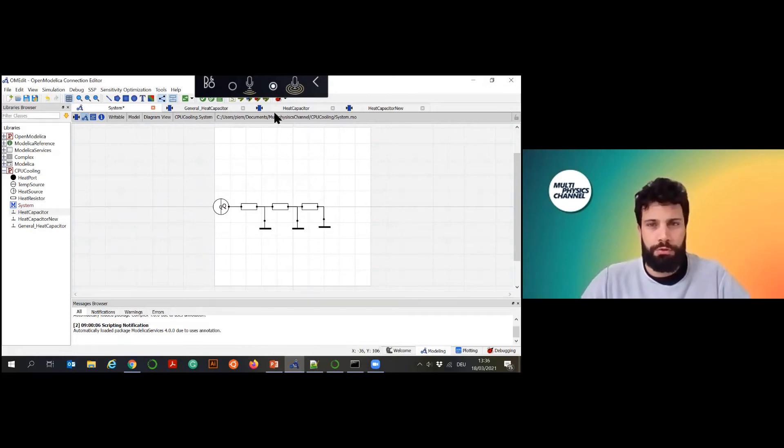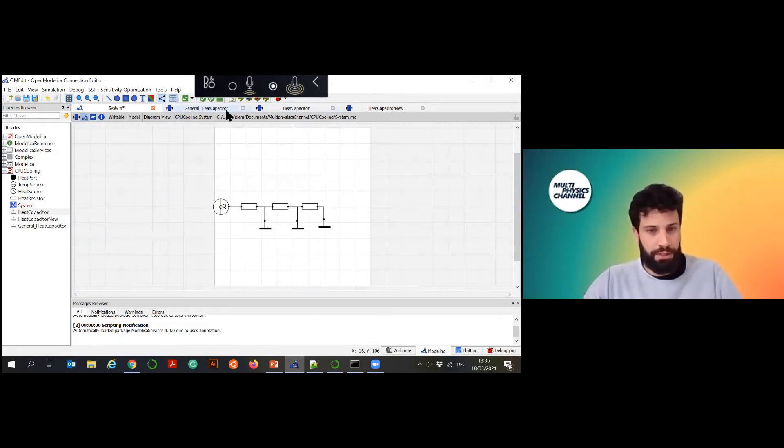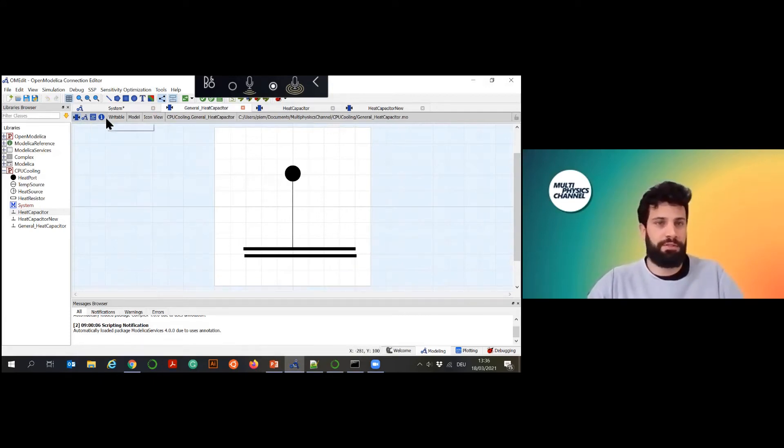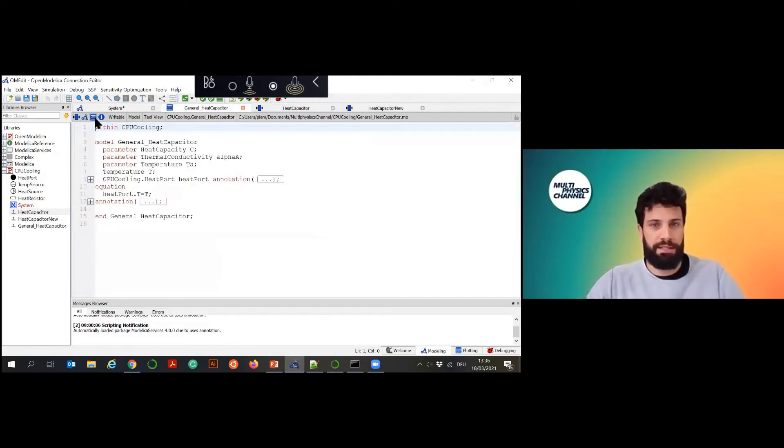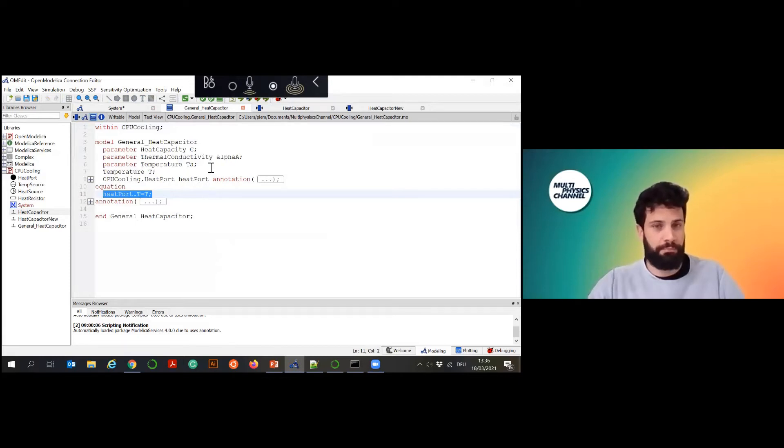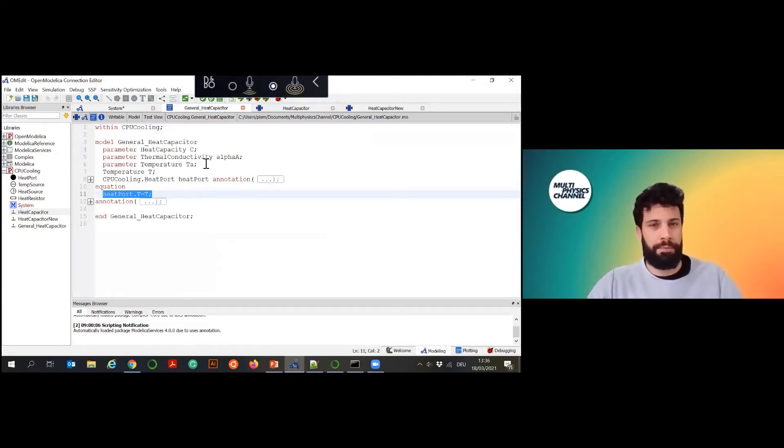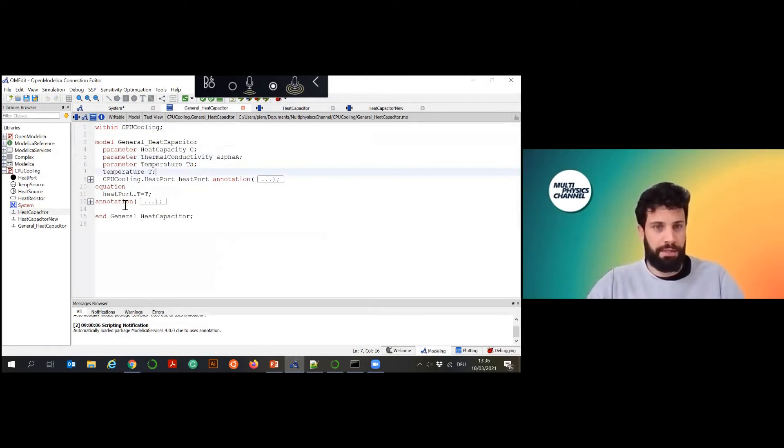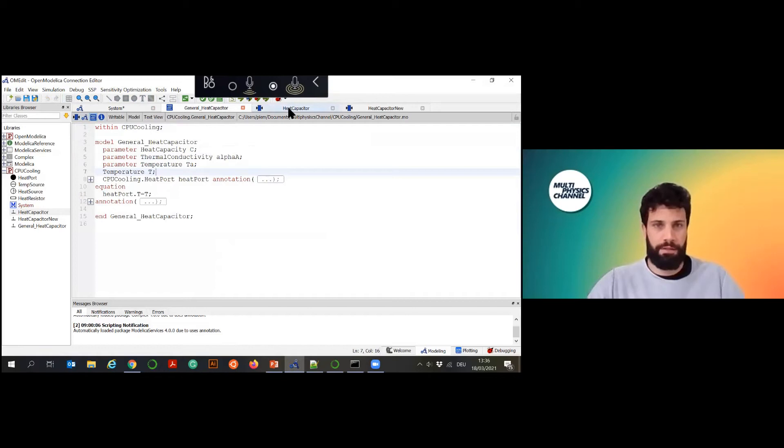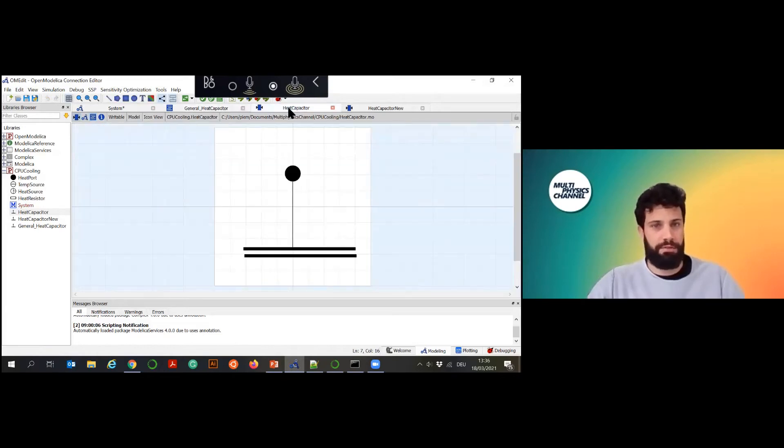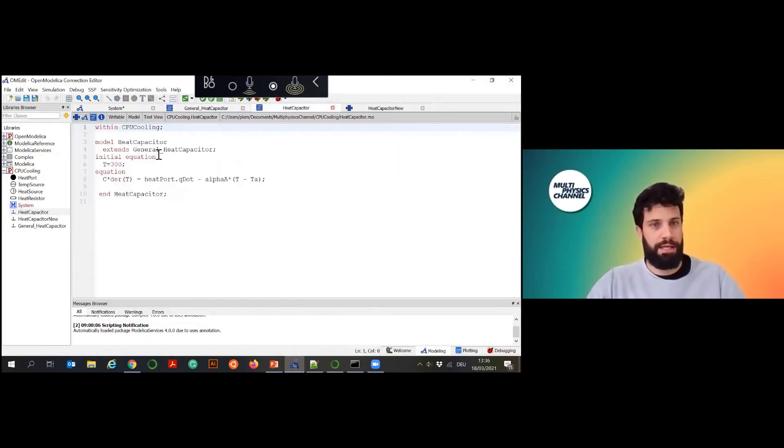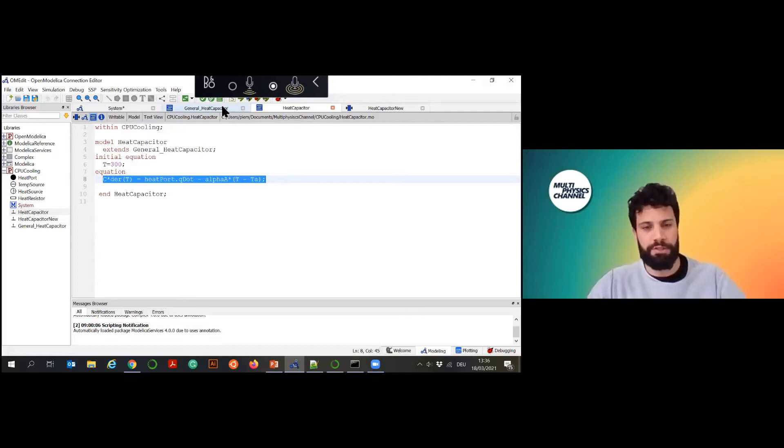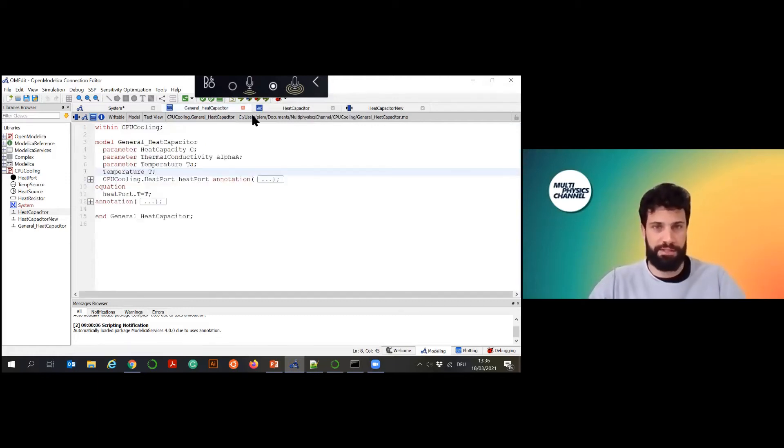That's why this object-oriented thing looks like. We have some components. In this case we have a general heat capacitor. Inside that we don't really have to define how the system behaves but just what is his main task. It will have some capacity, some temperature, some thermal conductivity. But if you see in the equation, it's not really defined how it will be solved. You can extend this model and then specify what are your solving equations.